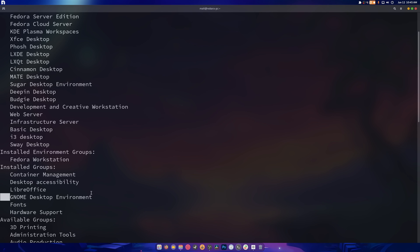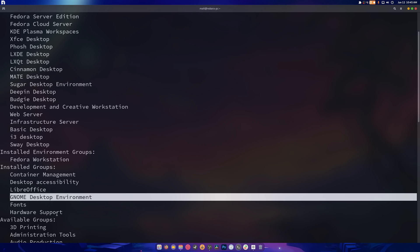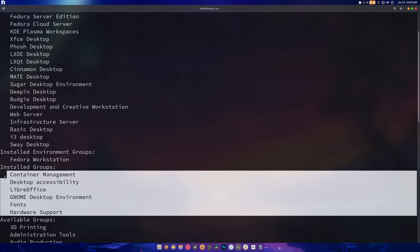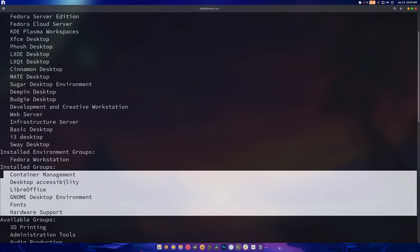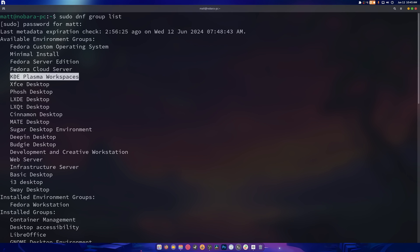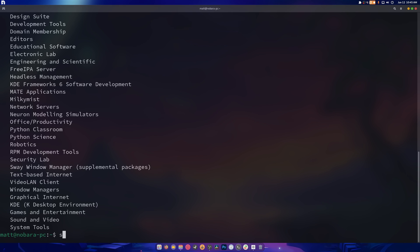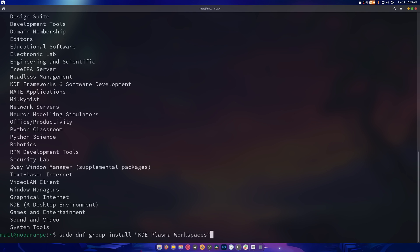But it also installs a bunch of things. So hardware support, container management, desktop accessibility, so on and so forth. So if we want to go and install KDE workspaces, we need to copy this. So we do sudo dnf group install, and then we do this. We hit control shift B and we do this.